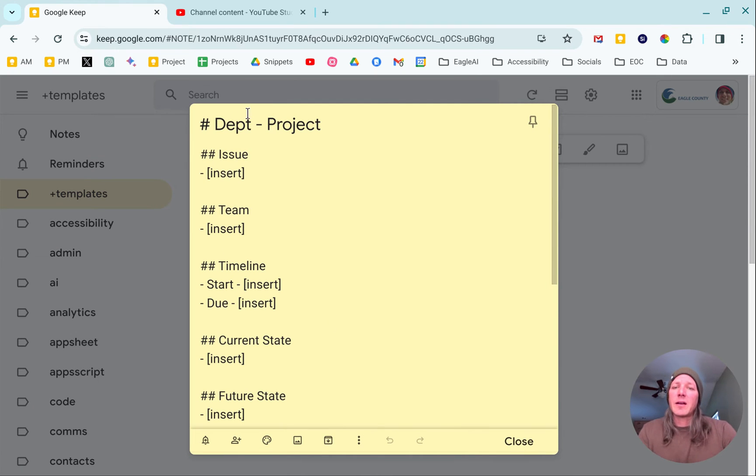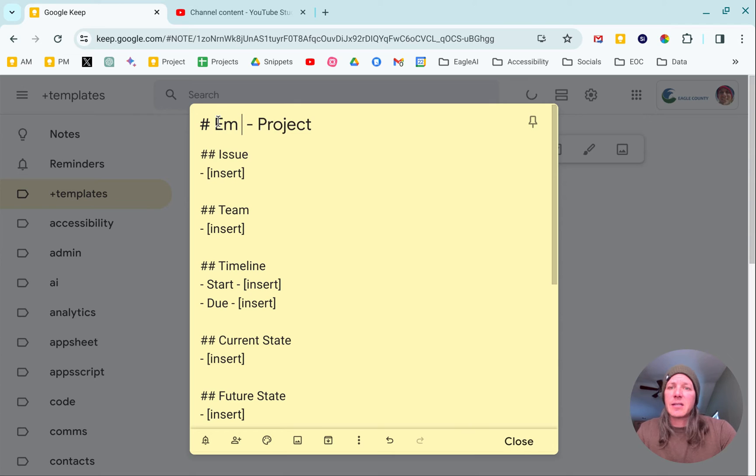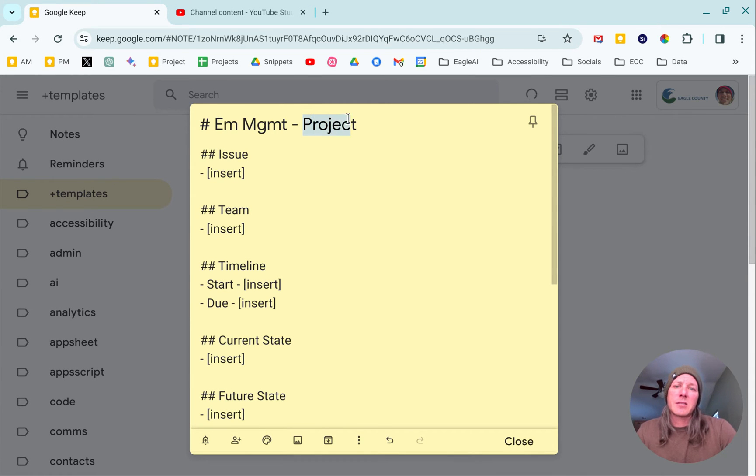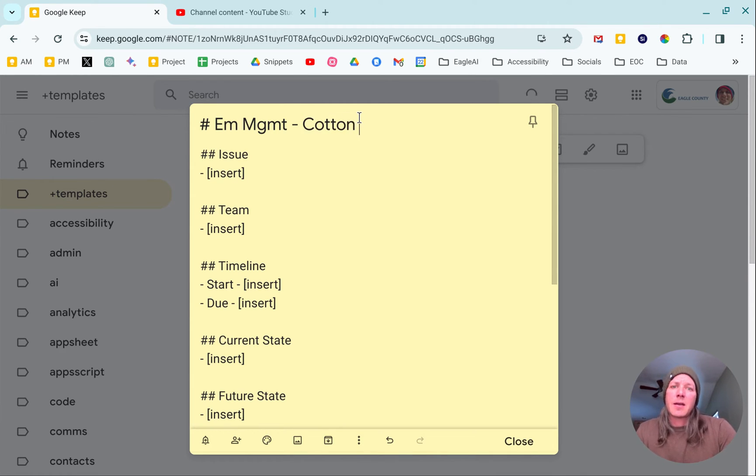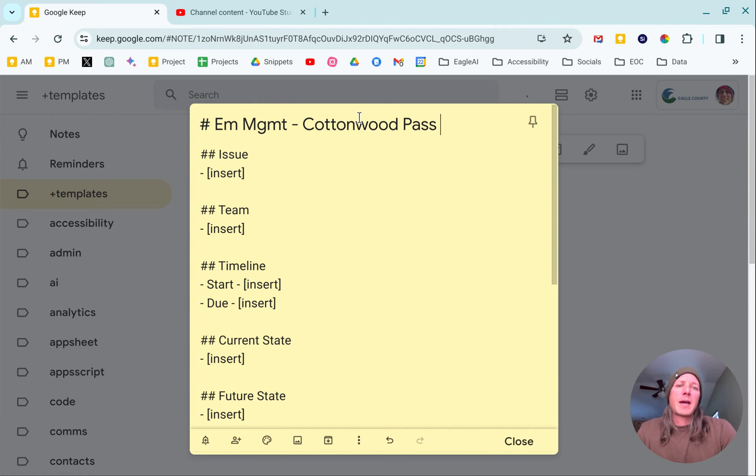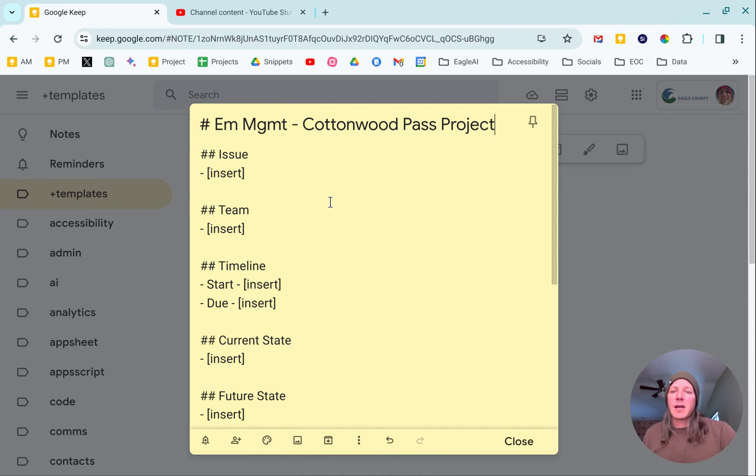Let's just say this is emergency management and this is going to be a Cottonwood Pass project. So I've got my title and I can just start typing.